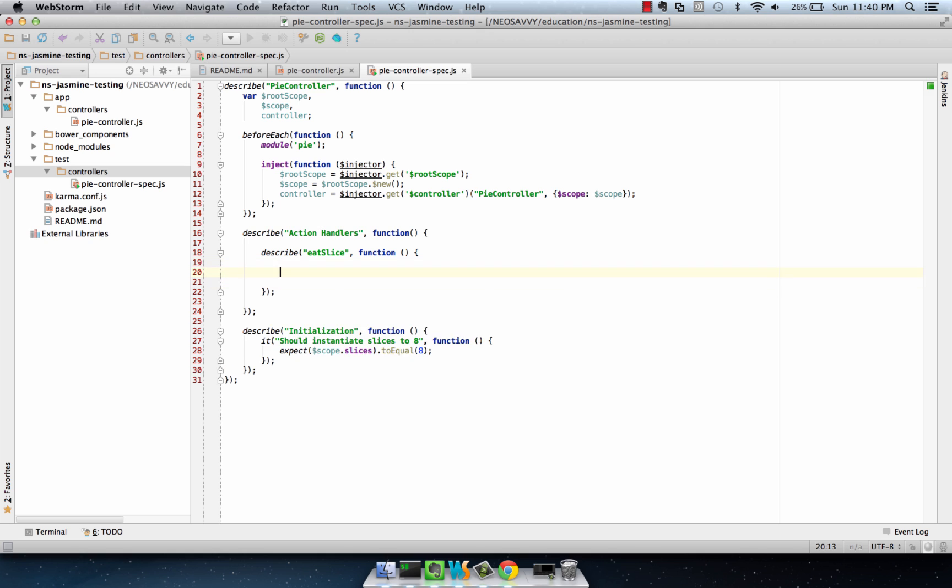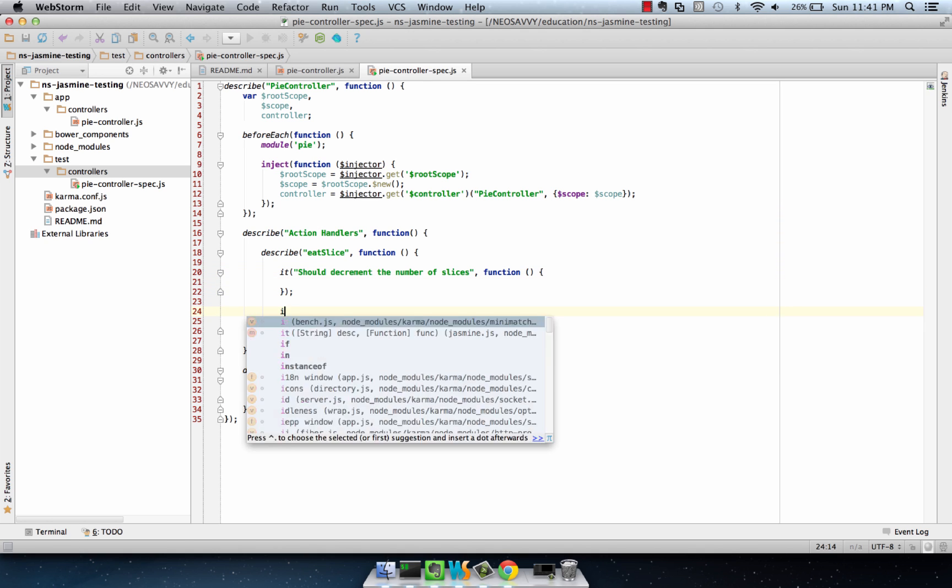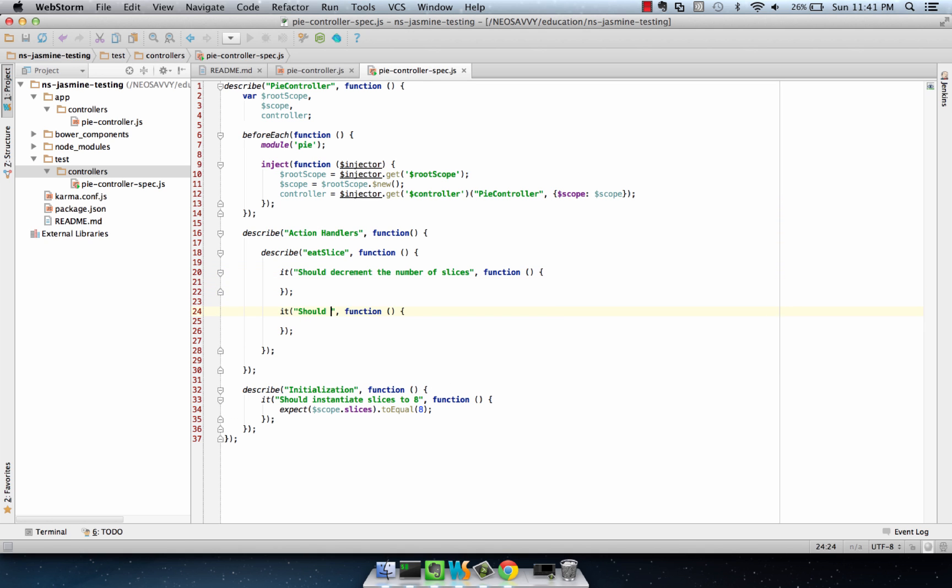And we're going to say it should decrement the number of slices. Furthermore, it should do nothing when slices is zero. So let's check this out.